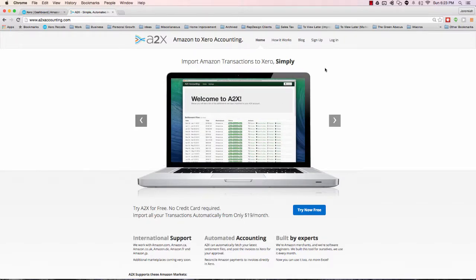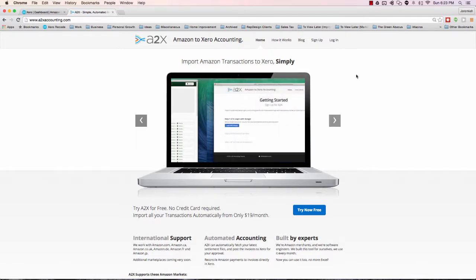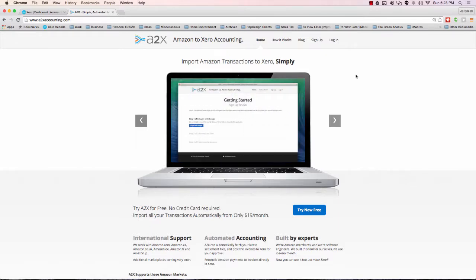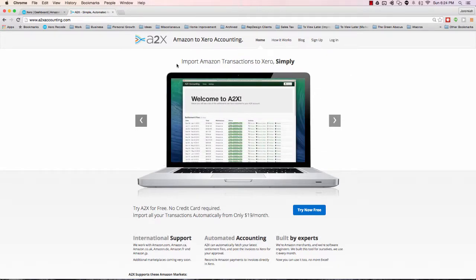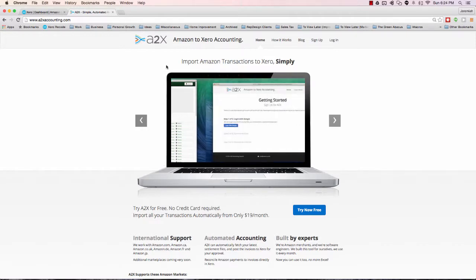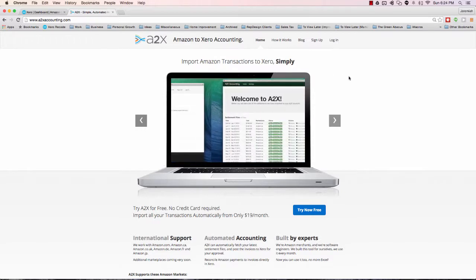We're ready to set up A2X accounting, or Amazon to Xero accounting in long form. A bit of background if you're not sure why I'm suggesting you set this up or what's the background on this piece of software.